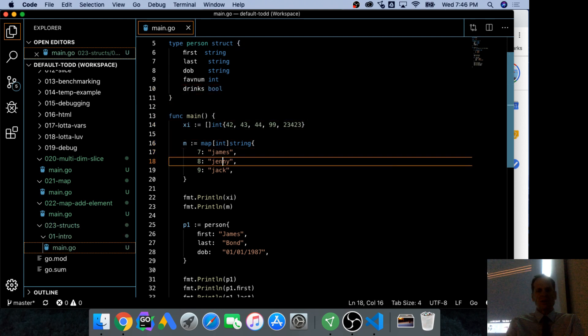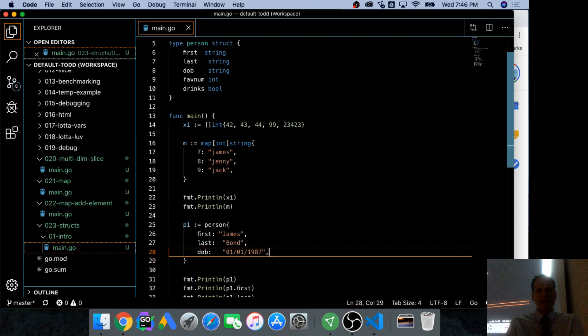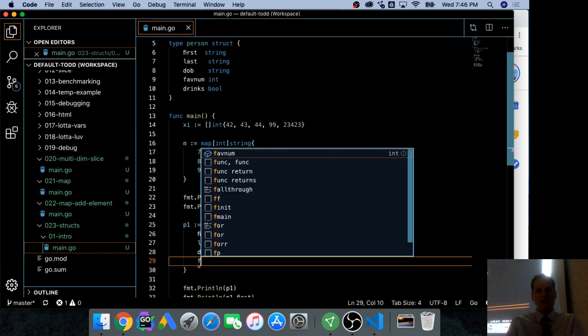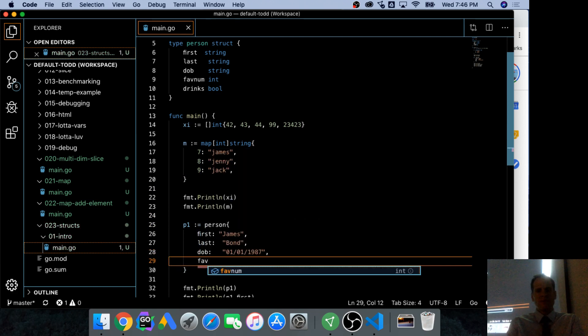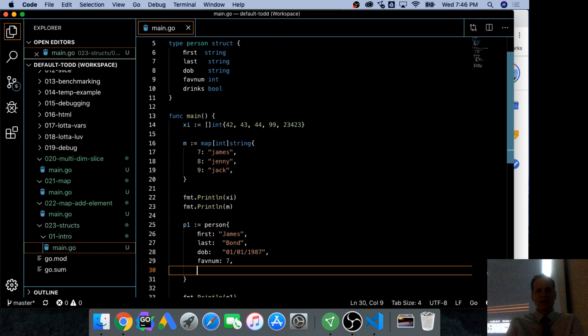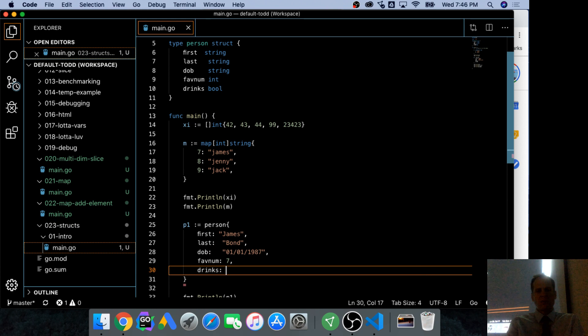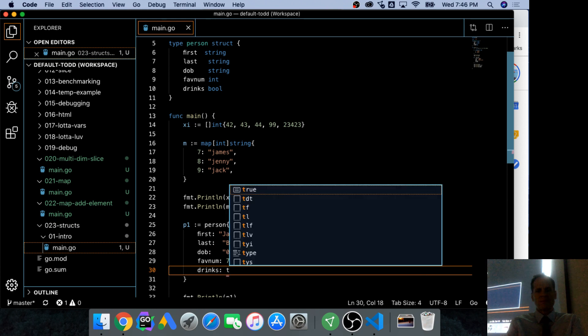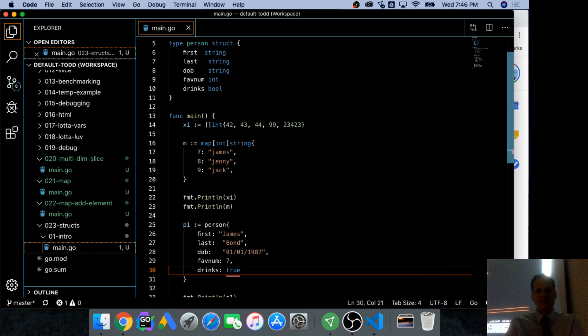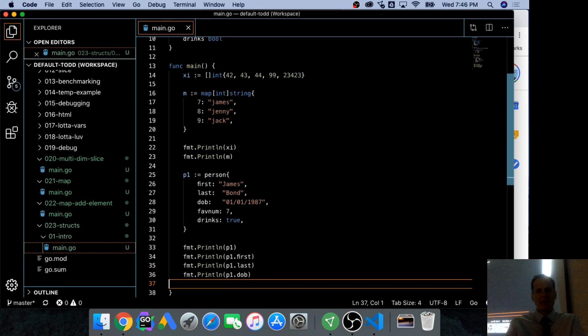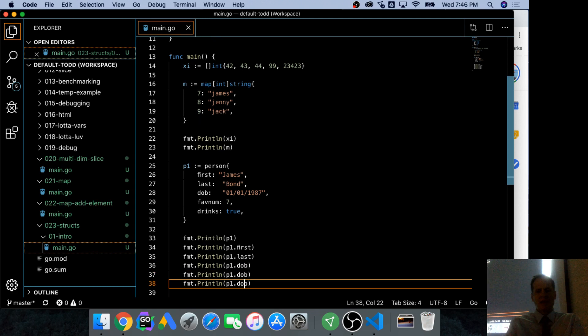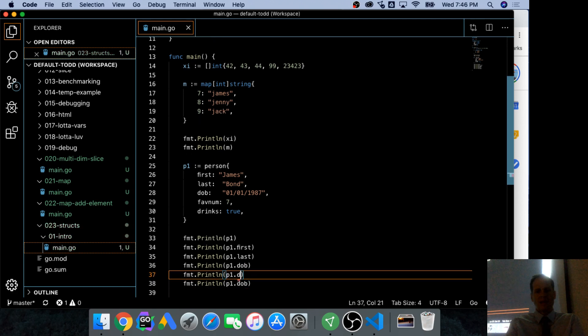And so we could add these here, and we could do fave num. And fave num would be seven. I just want to show you, you could have different types. And drinks would be true. True.